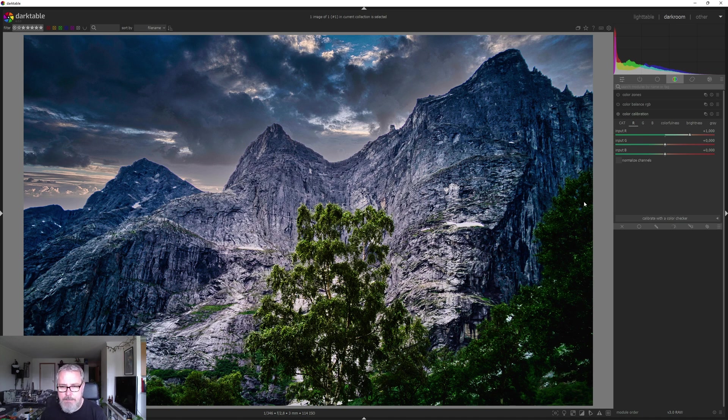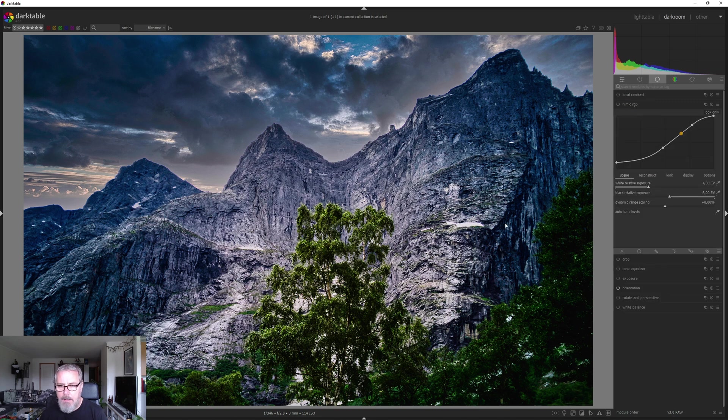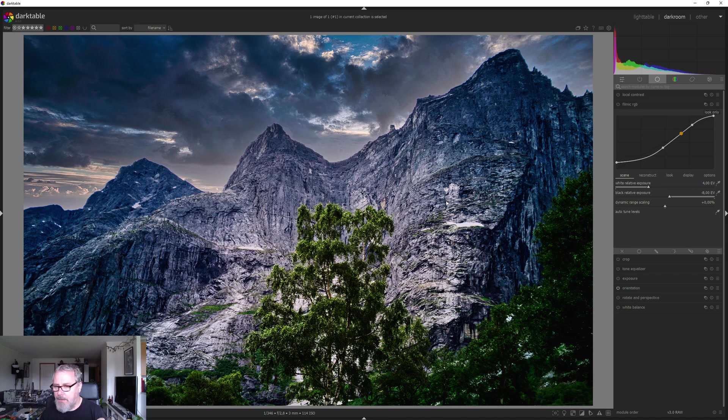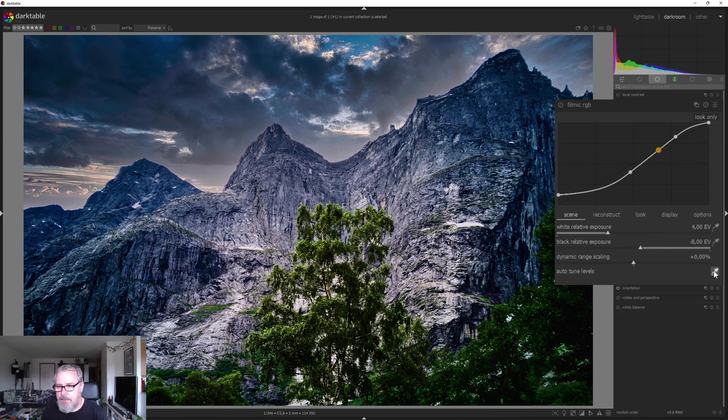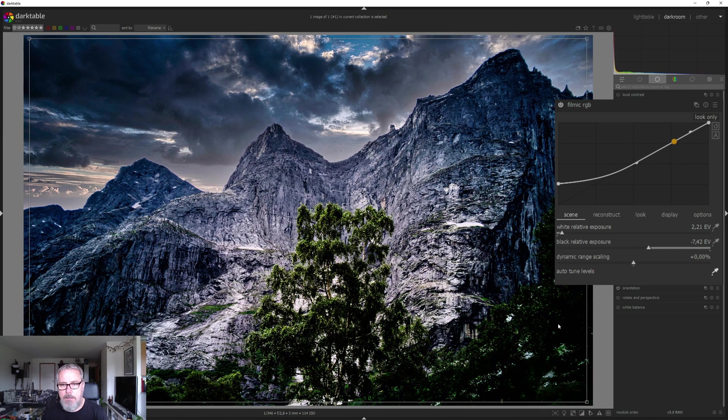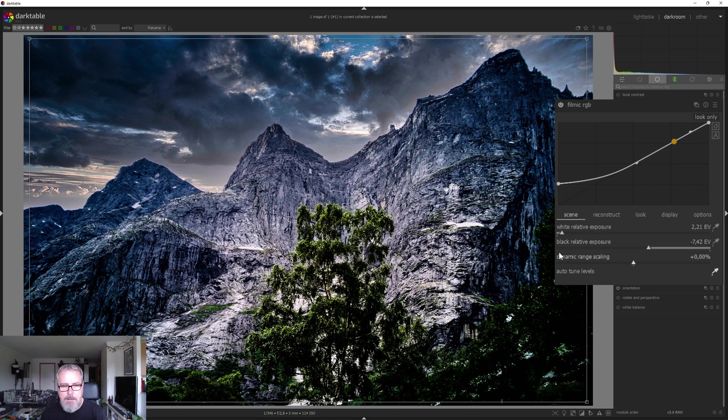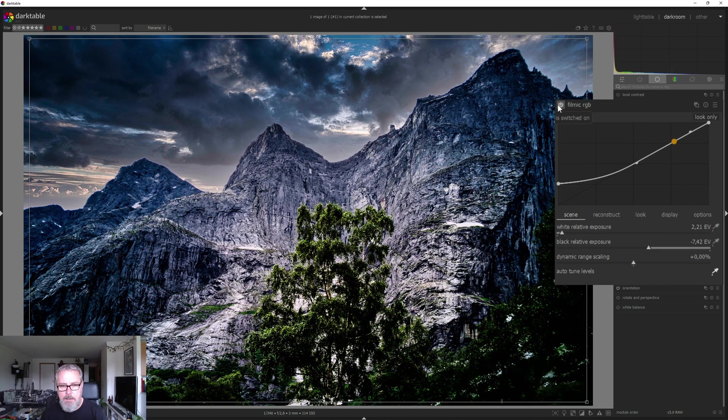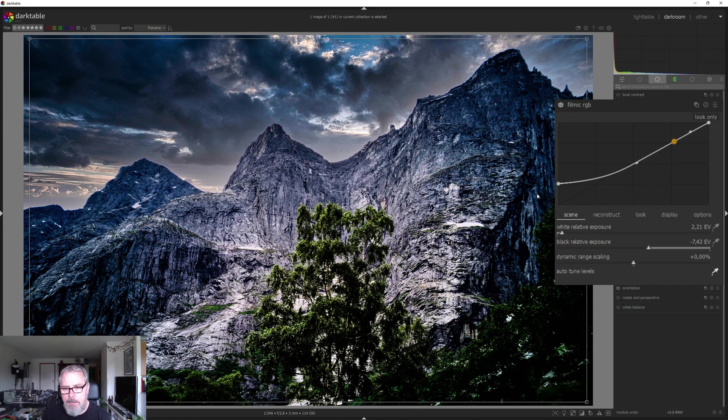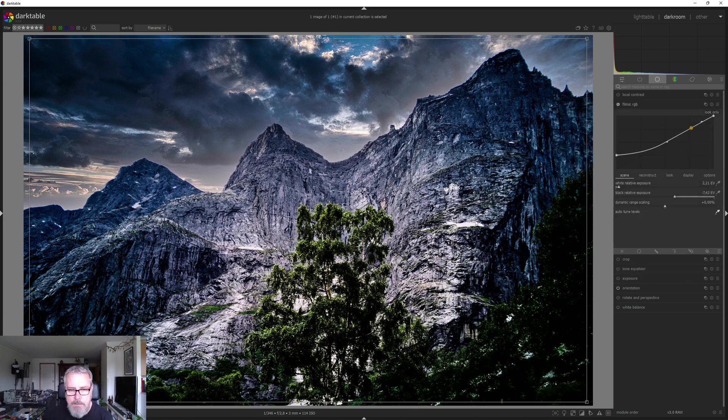So the first thing I would do normally is to change the exposure. But I think the exposure is probably fine. So we are going to filmic and I'm just going to hit the auto tune levels. Do I like that? Yeah, I think I like that. That's a good start.